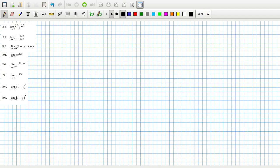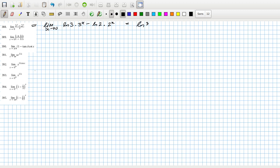Okay, so when x goes to zero we can use L'Hôpital's rule. That's the limit as x goes to zero of log(3) times 3^x minus log(2) times 2^x, all over one. So that would be log(3) minus log(2), which is log(3/2).